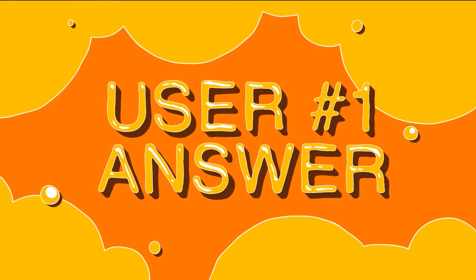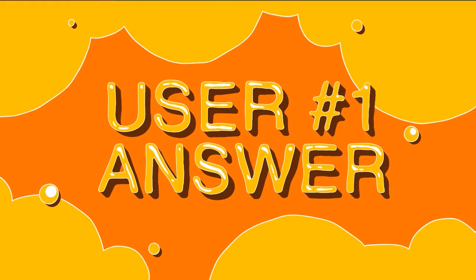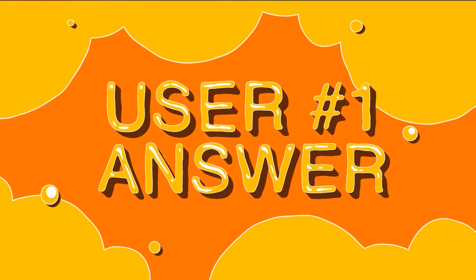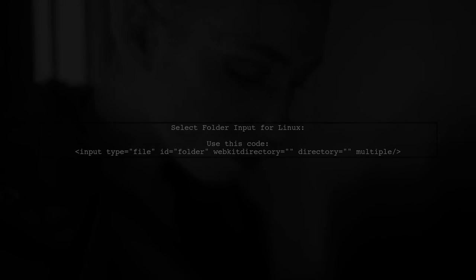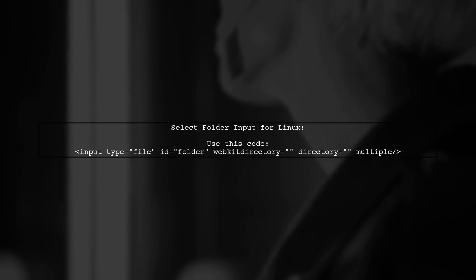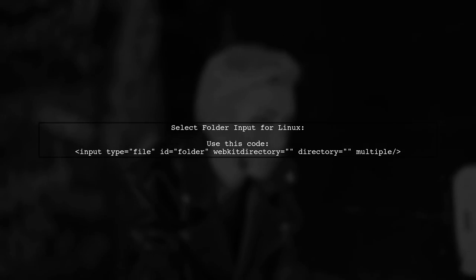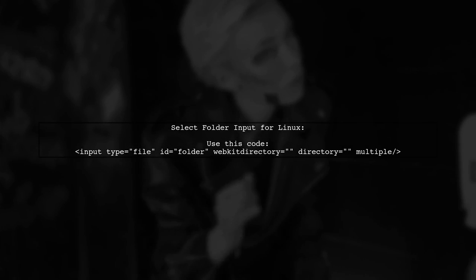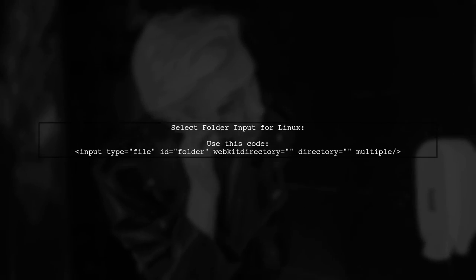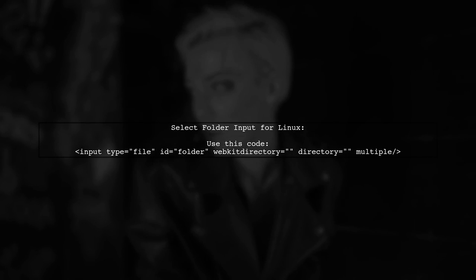Let's now look at a user-suggested answer. To allow users to select a folder instead of a single file on Linux, you can use a specific input type in your HTML code.